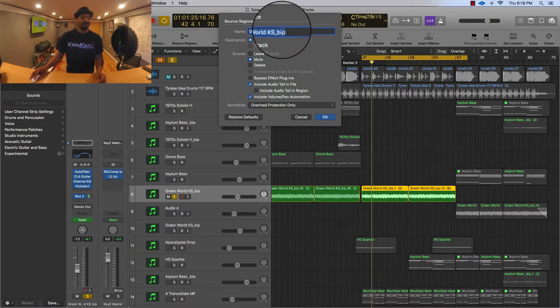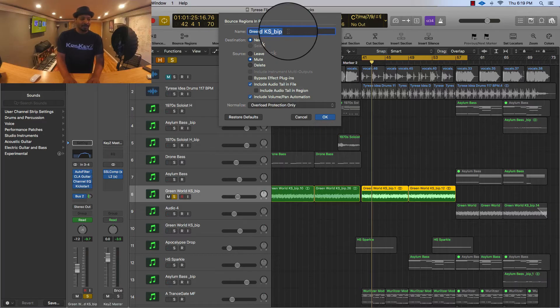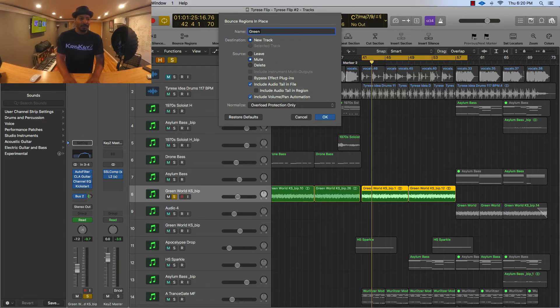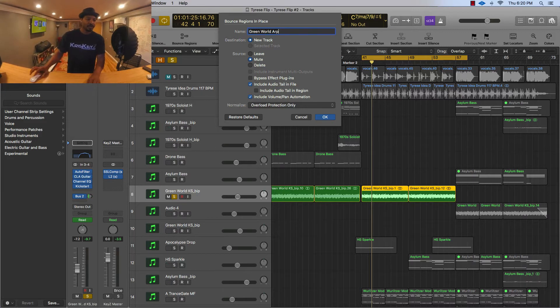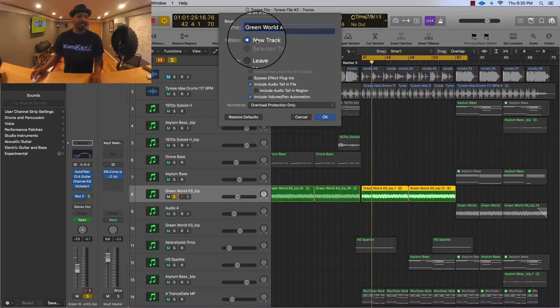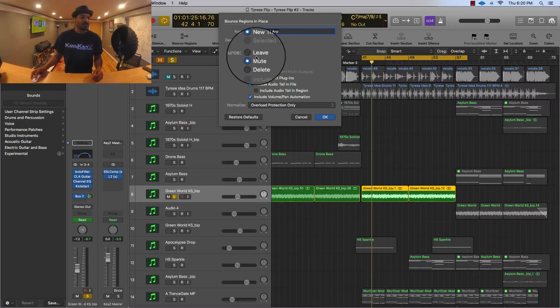And from there you can go in and name it. I think it's called Green World so I'll just call it Green World arpeggio. Okay, and then you can say new track and then it's gonna ask you what you want to do with the old track.